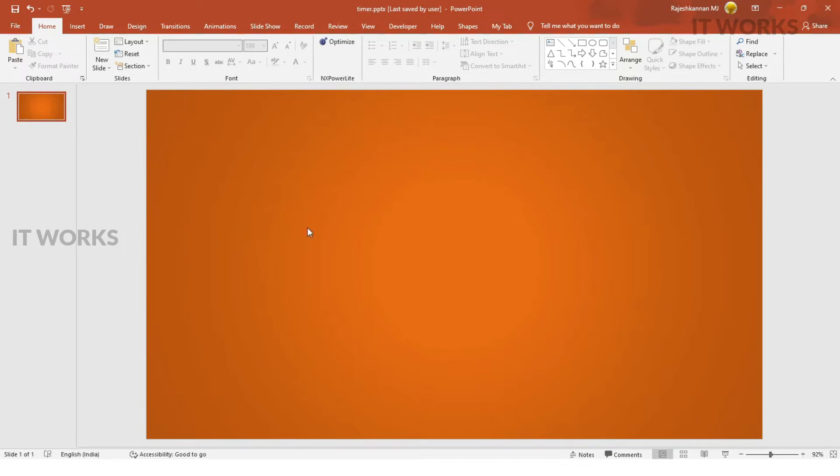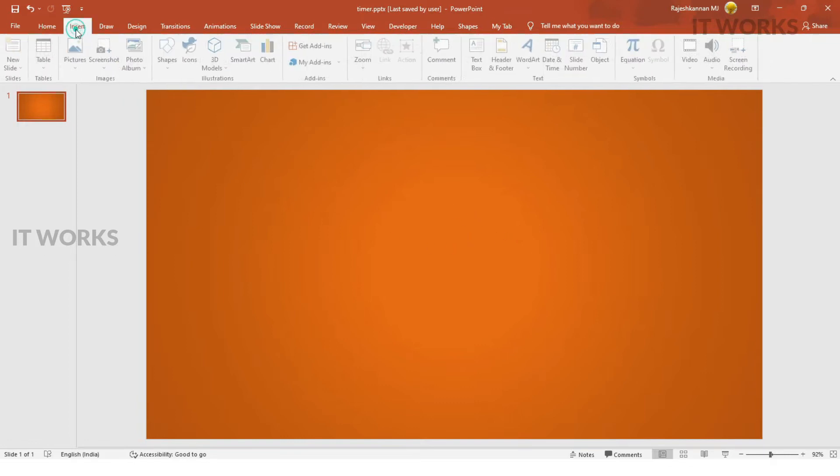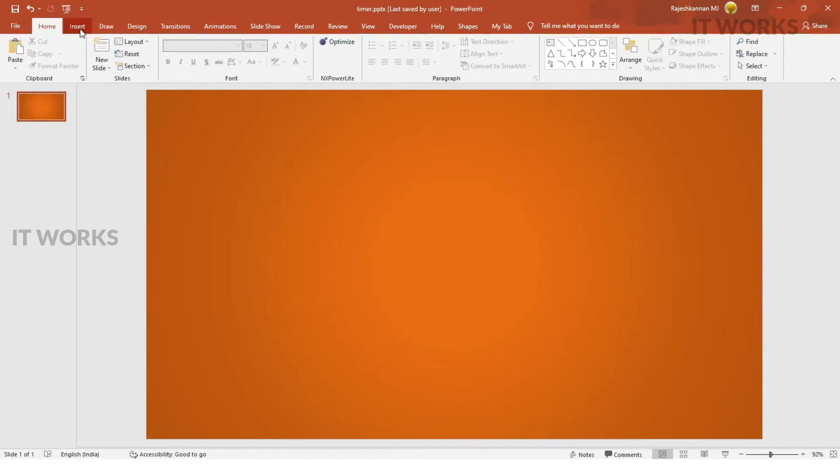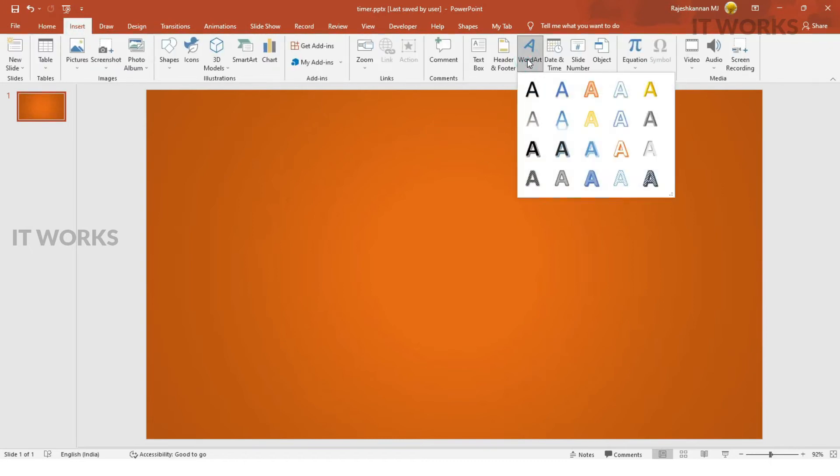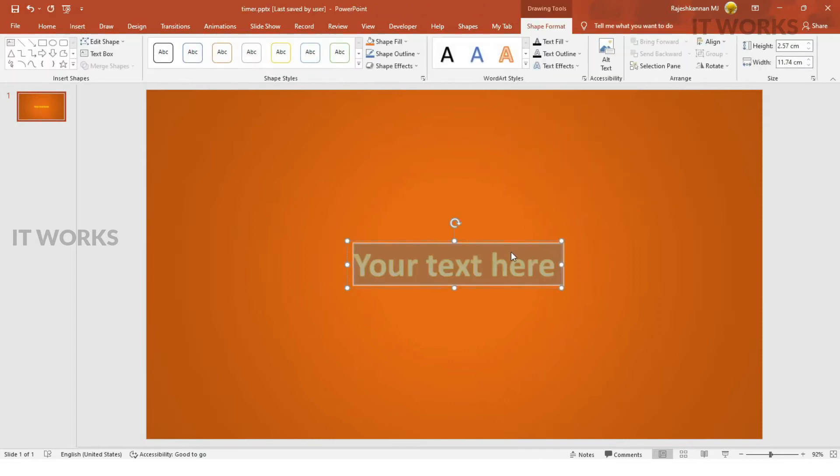For the animation, suppose we are going to create a 10 seconds countdown timer. You have to create 10 numbers, so for that, I'm going to use the insert. You can insert over a dot. I'm going to use this one.